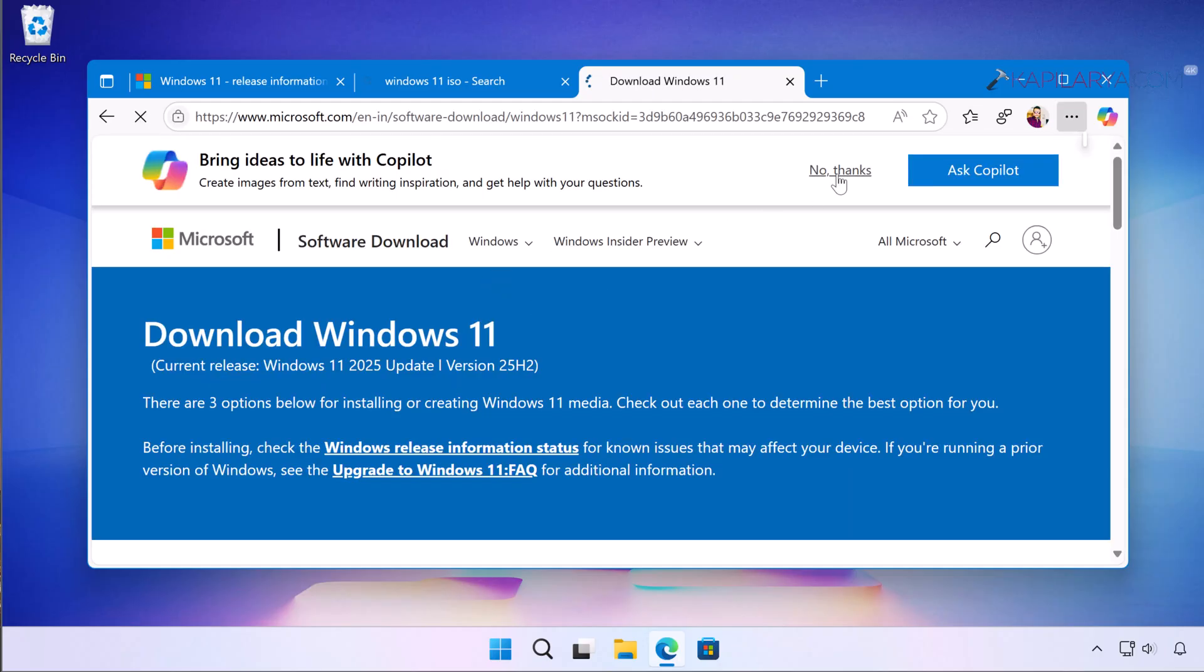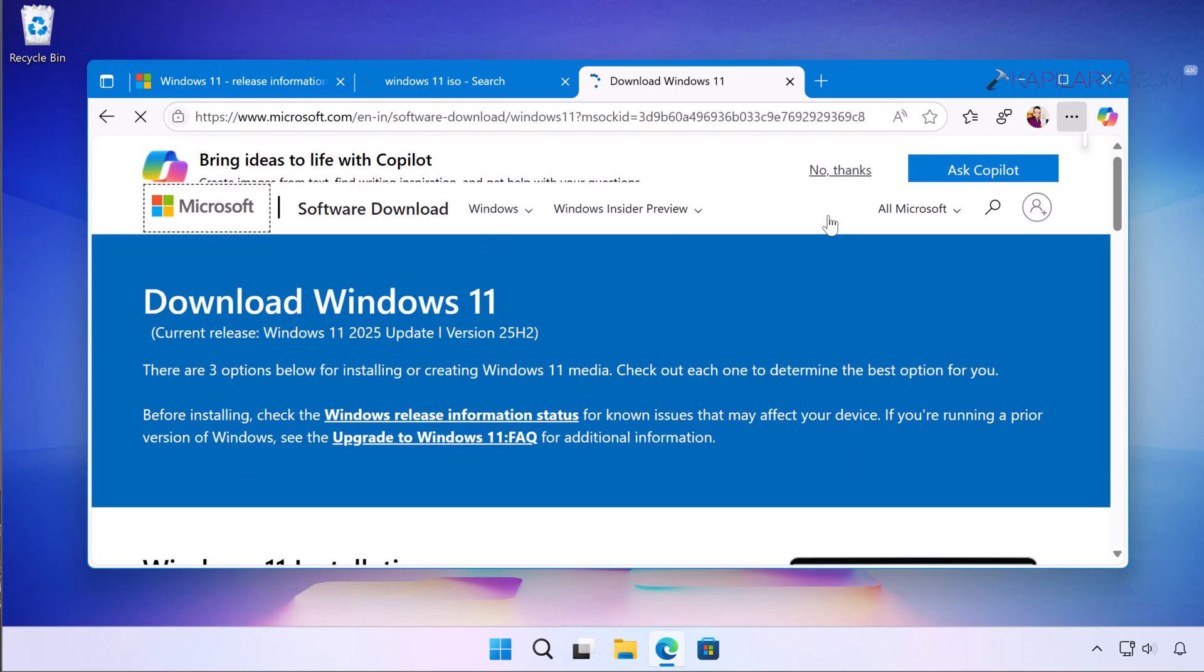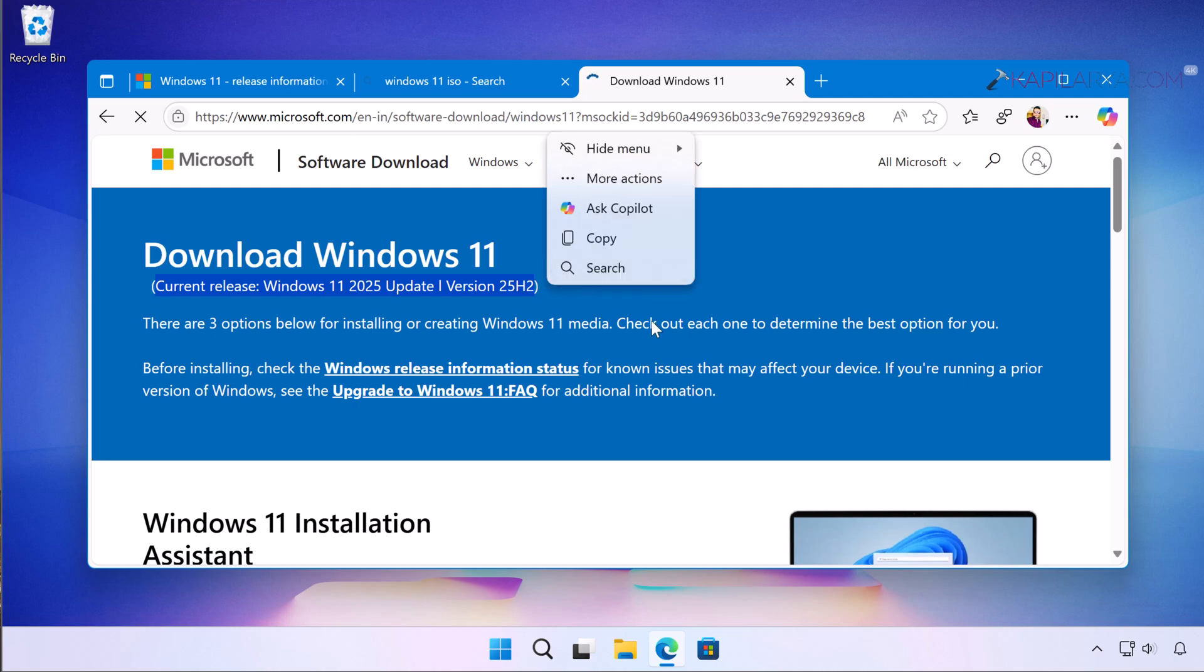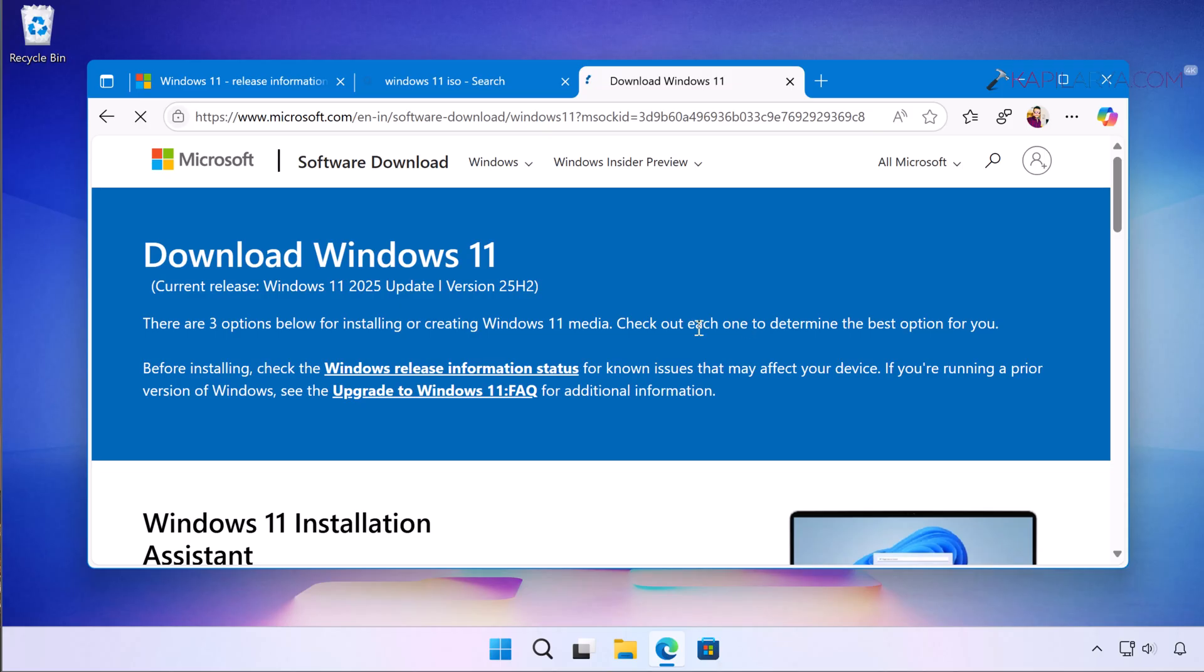And once you go to that page you will see something like this: Download Windows 11. And we can see here current release Windows 11 2025 update that is version 25H2. So as I said, Microsoft provides only latest version ISO files or upgrade options on this page.